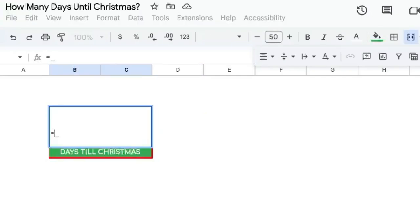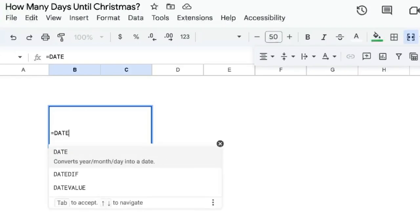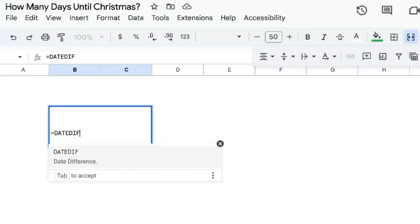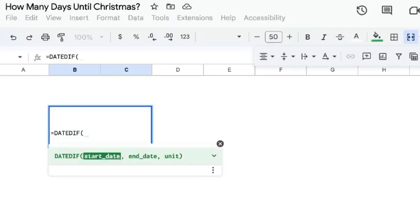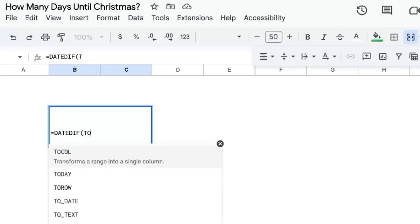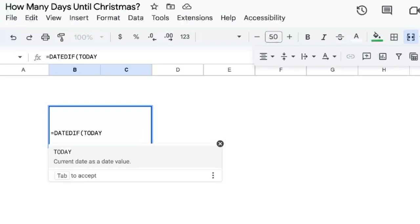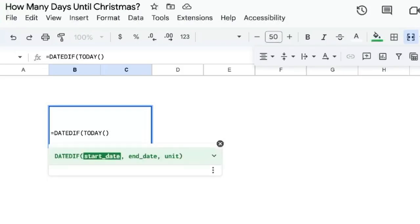We're going to do equal sign DATEDIF. I used to think of this formula as dated if, but it's actually date diff. It's the difference between two dates. Start date is going to be TODAY, and we're going to put that as a formula, so it will automatically change every single day.